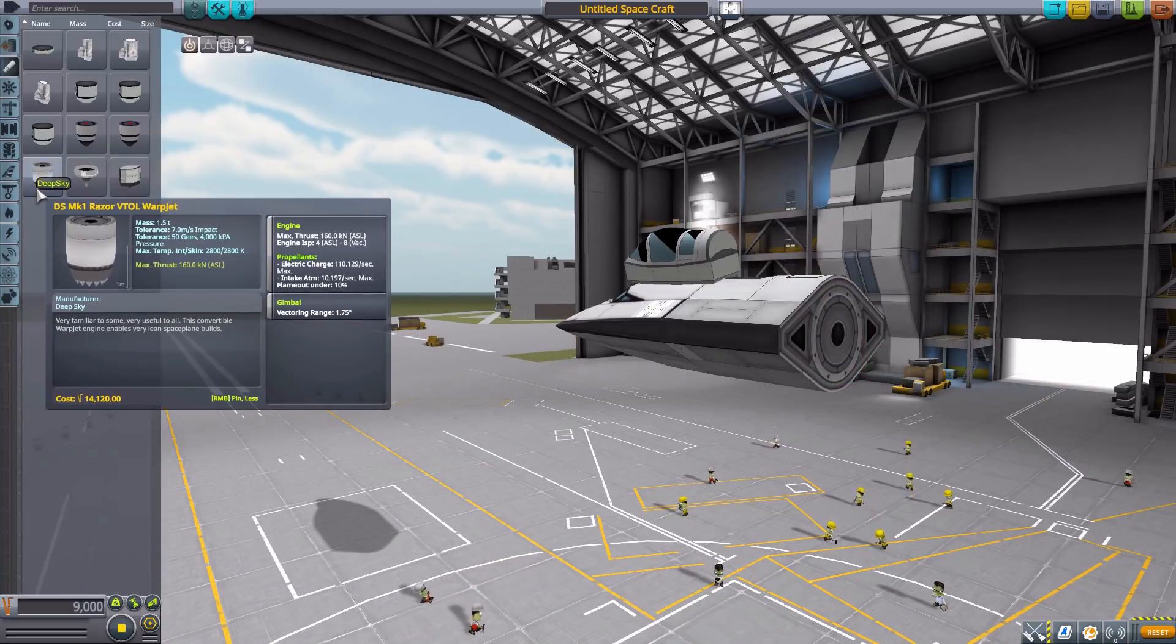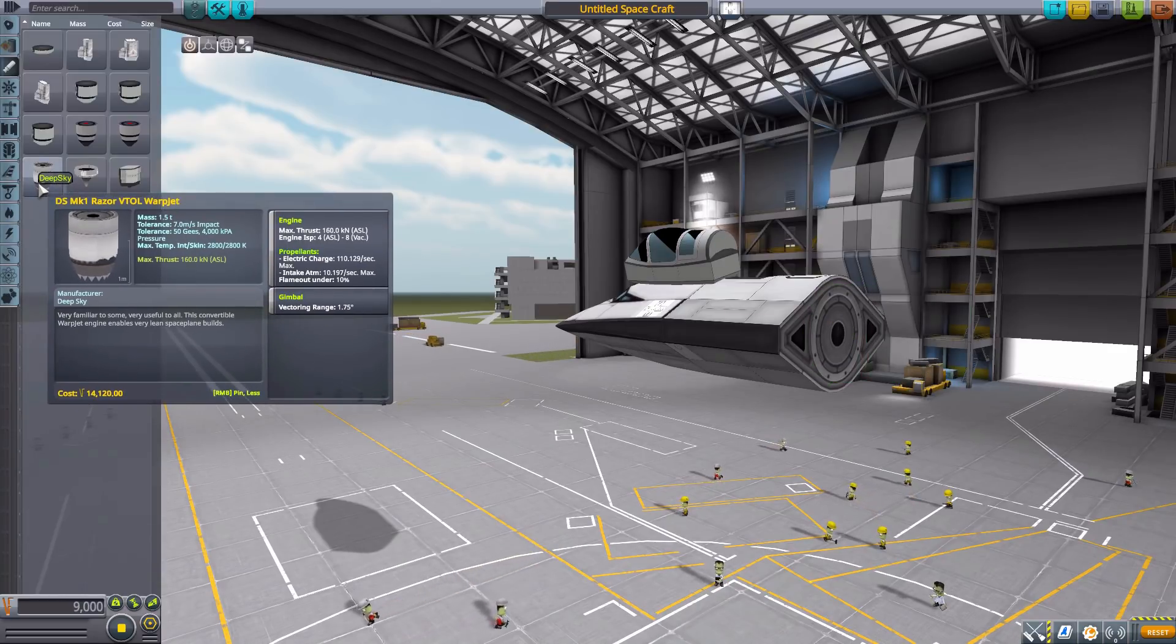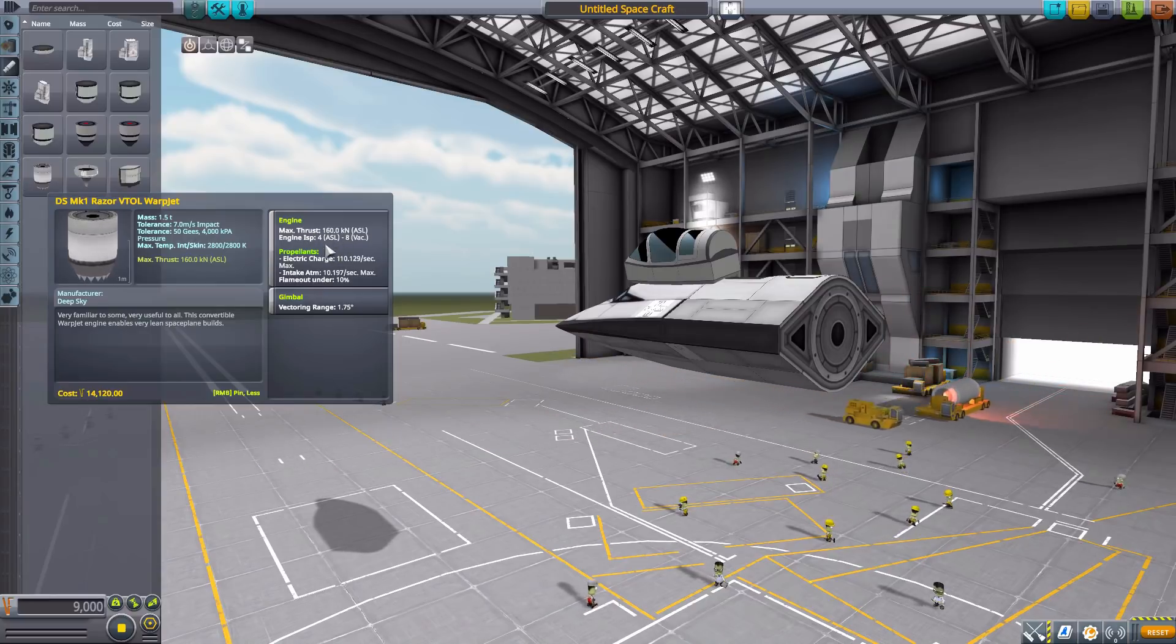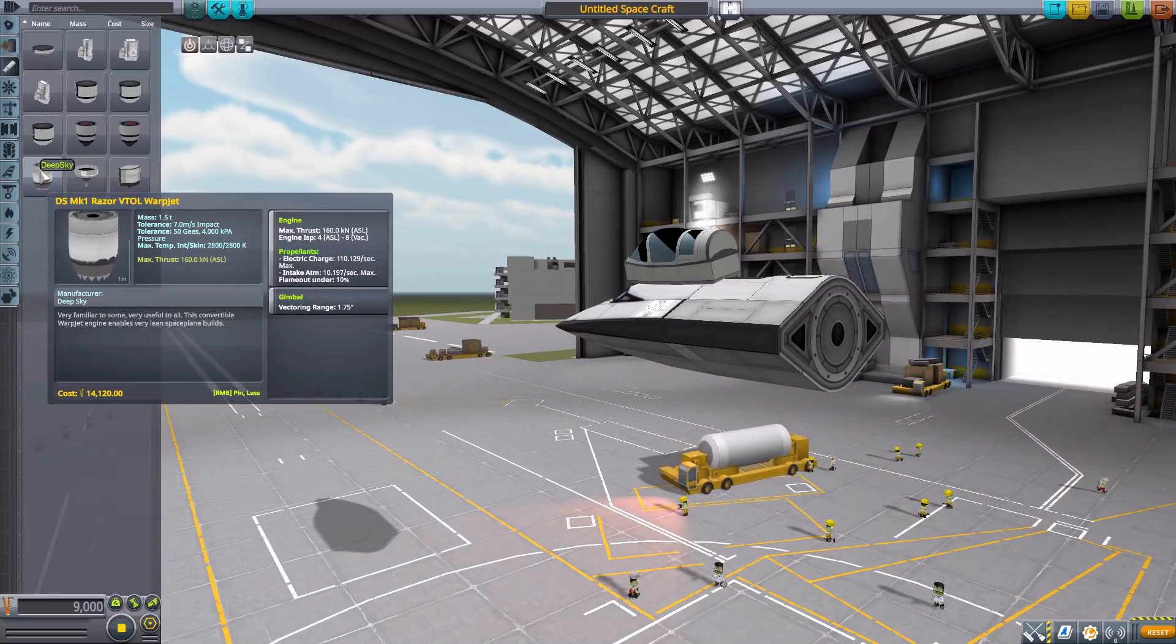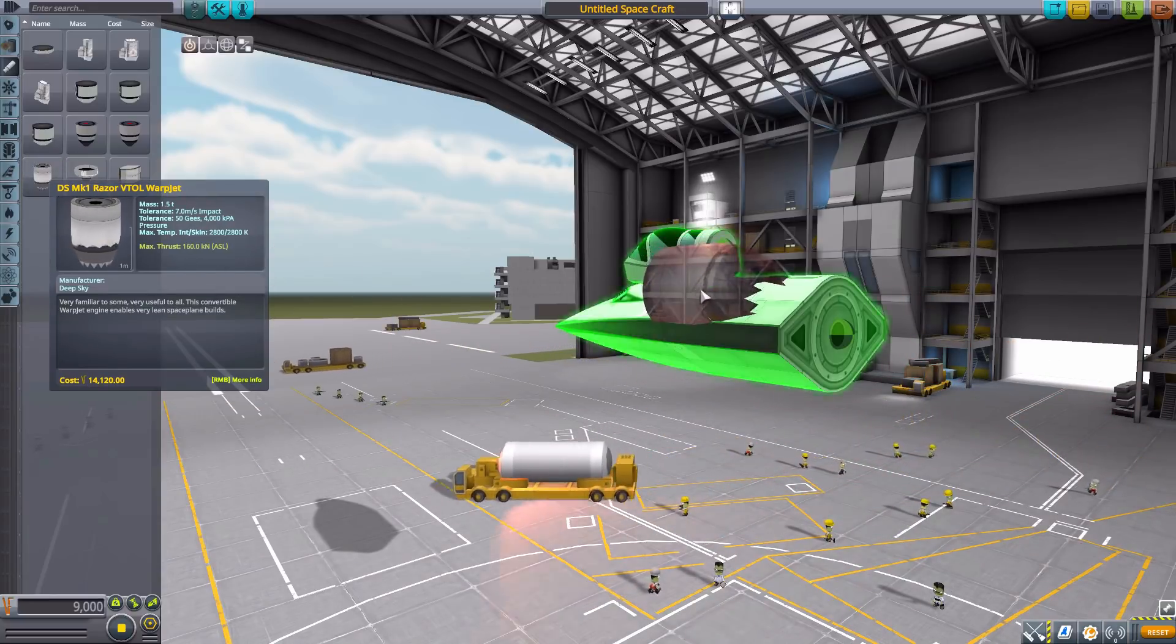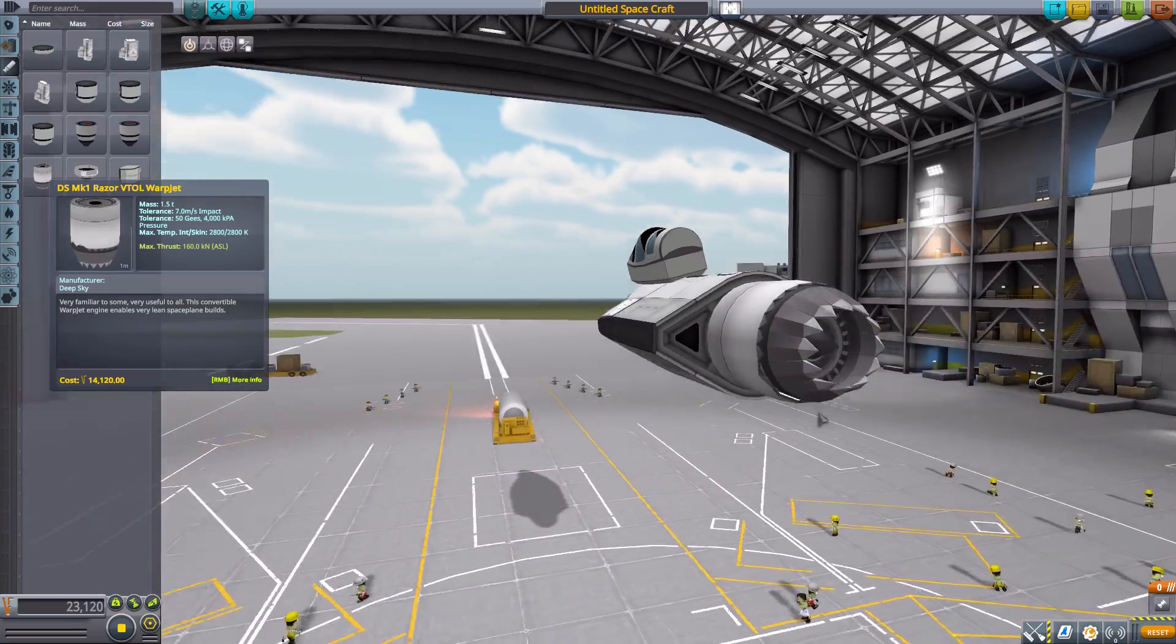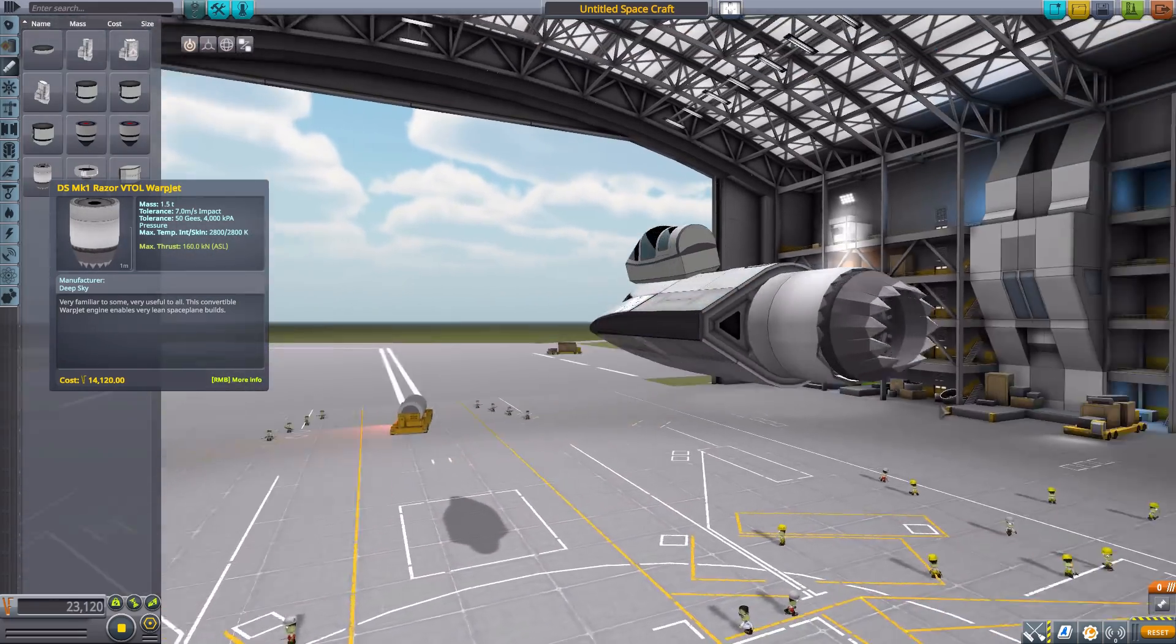Now, next we have the Razor VTOL warp jet, which has 160 kilonewtons of thrust, and a nice gimbal range there of 1.75 degrees. A good little engine.